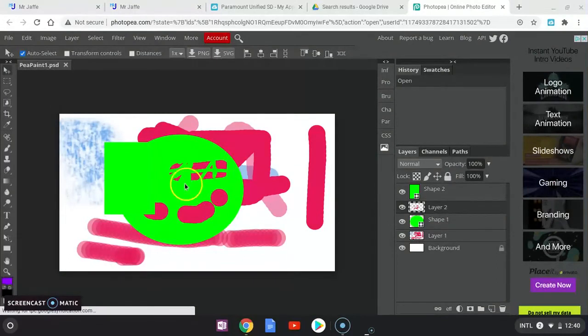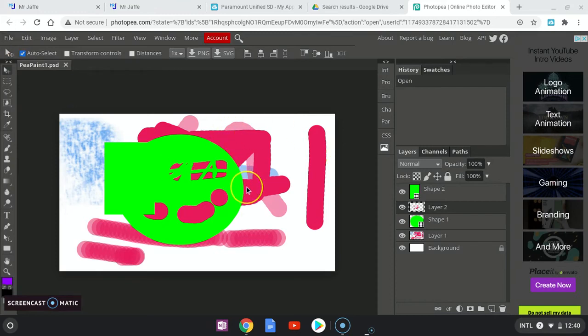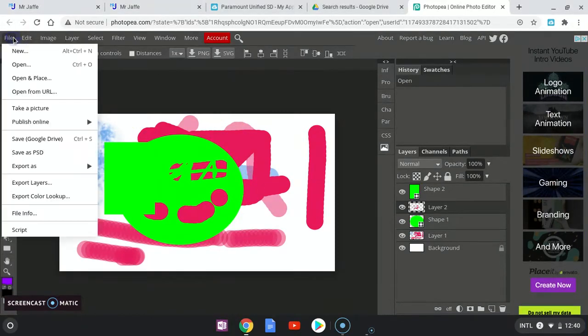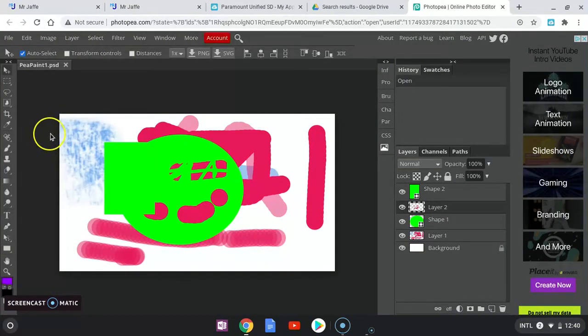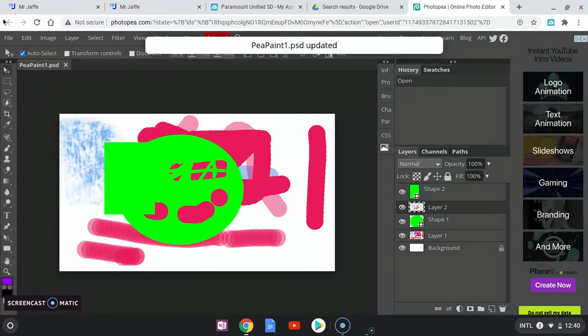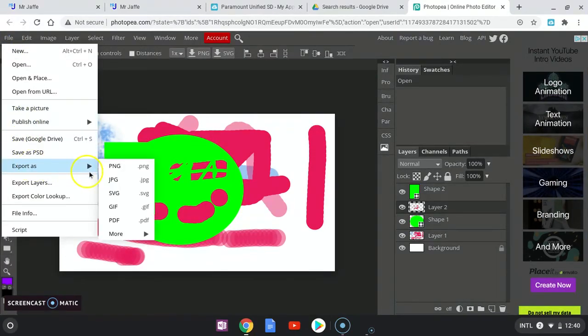So I'm going to go ahead here and when I'm done, make sure it's saved. So I'm going to go here, save Google Drive. I'm going to go here to file, export, and we'll keep it as a JPEG.